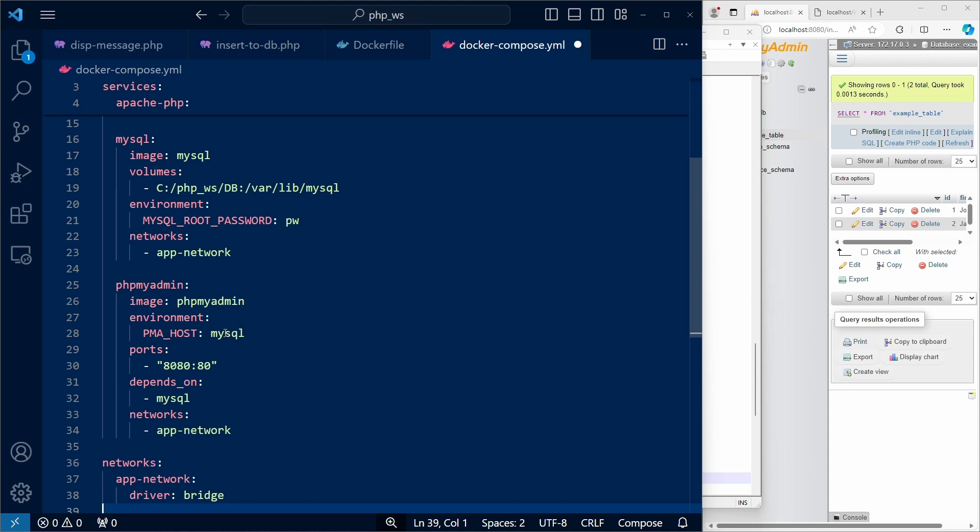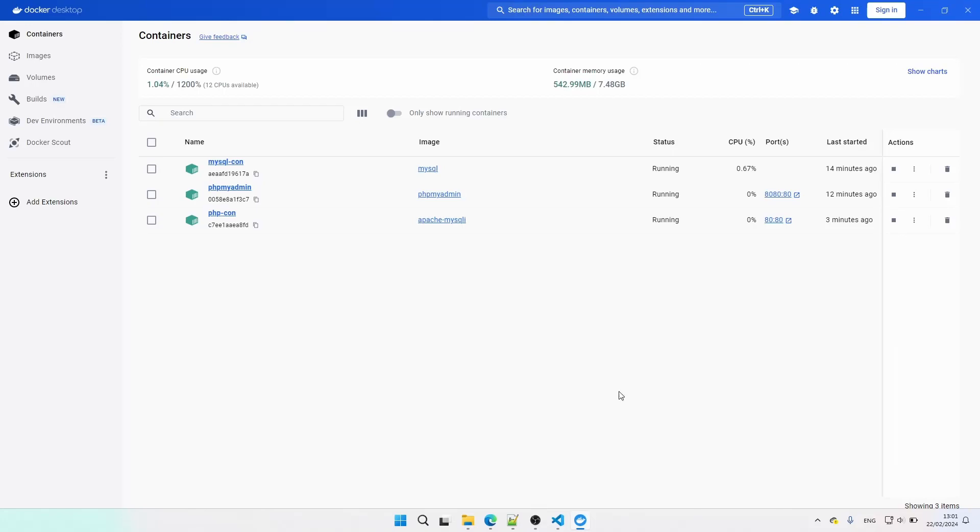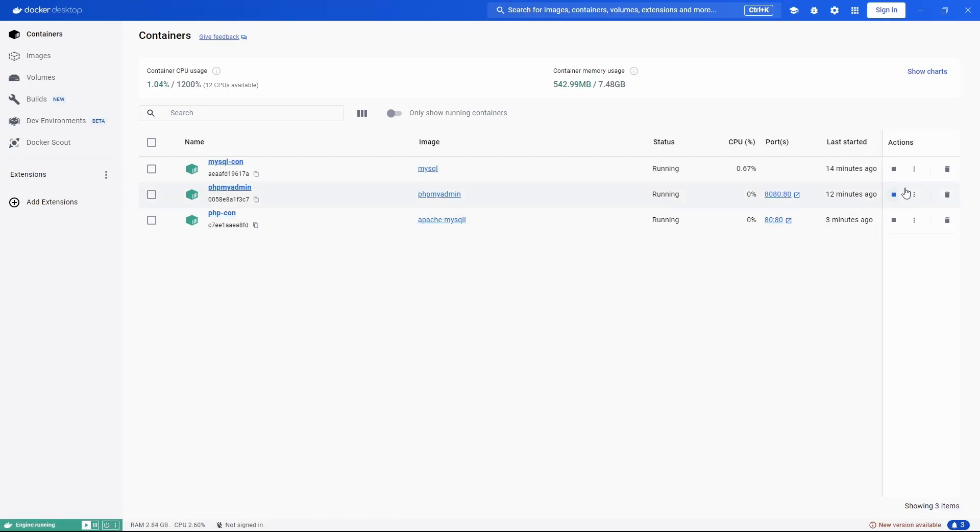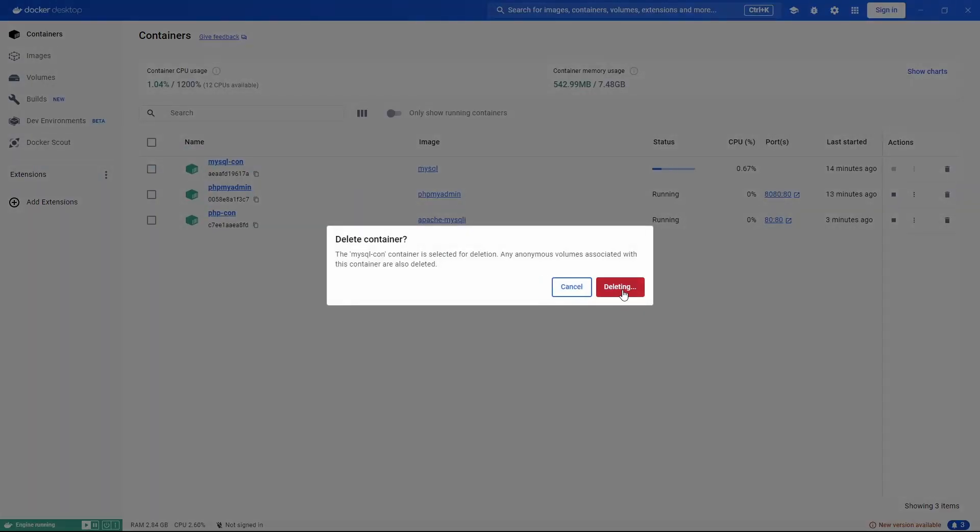And finally, under networks, we define our app network. Let's use docker-desktop to delete all of the currently running containers.